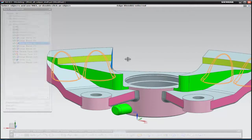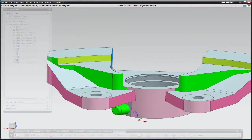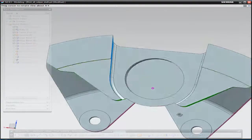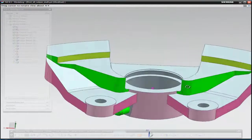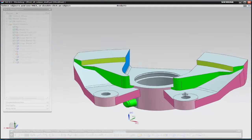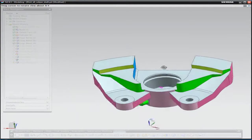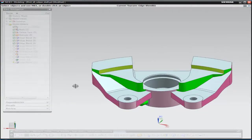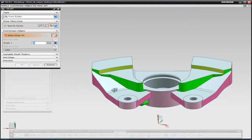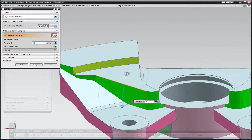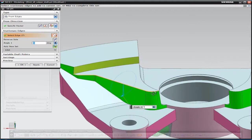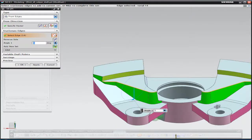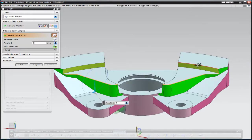The next stage is we're going to roll this part back in its history to a particular point and then continue on the modeling process by adding draft to a number of the faces. We're going to start off by adding draft to the green and yellow faces by going into the draft command, selecting the direction of draw and then selecting the various edges. We're just picking some tangent chains of edges.